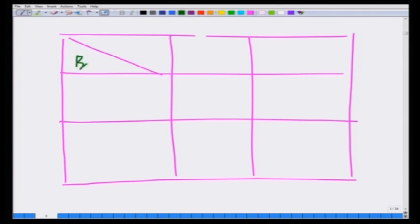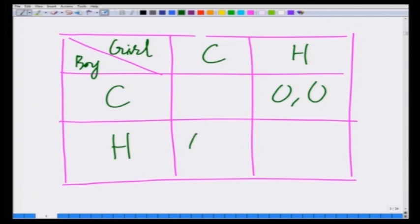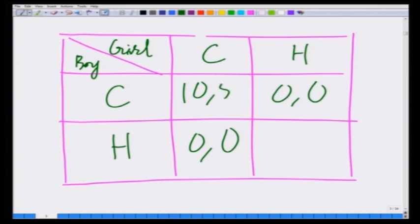We have the boy as the row player and the girl as the column player. Each can choose either cricket or Harry Potter. If the boy chooses cricket and the girl chooses Harry Potter, or vice versa, they both get 0, 0. If both choose cricket, the boy gets 10 and the girl gets 5. If both choose to watch the Harry Potter movie, the boy gets 5 and the girl gets a payoff of 10.